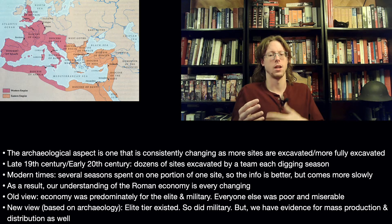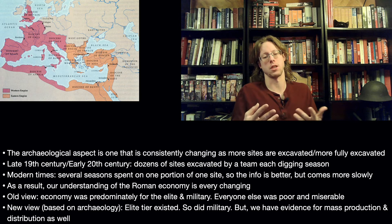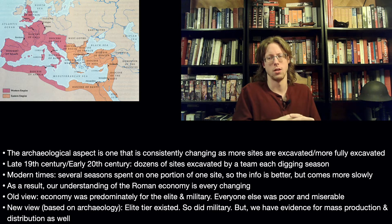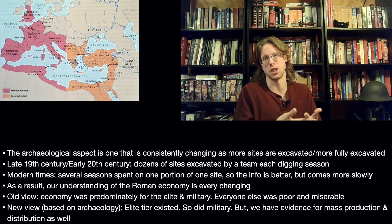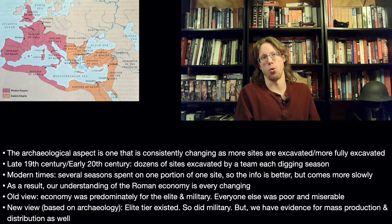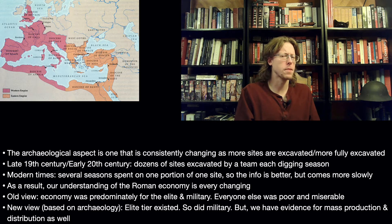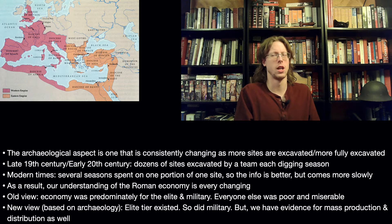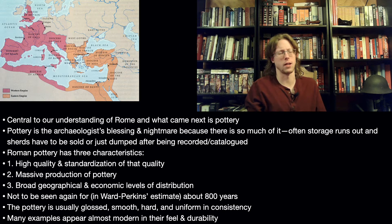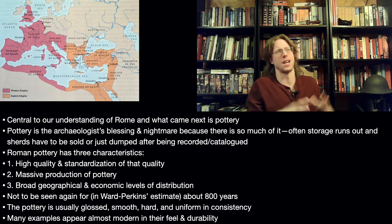Our understanding of the Roman economy is ever-changing — it's getting more complex but doing so a little bit more slowly. The old view is that the Roman economy was predominantly for the elite and for the military, which is not necessarily incorrect given the amount that Rome spent on the army. But the old view is that everyone else was poor and miserable. The new view is that an elite economy existed, the military was primed too, the poor were still poor and to a degree miserable, but we have evidence for mass production and mass distribution as well.